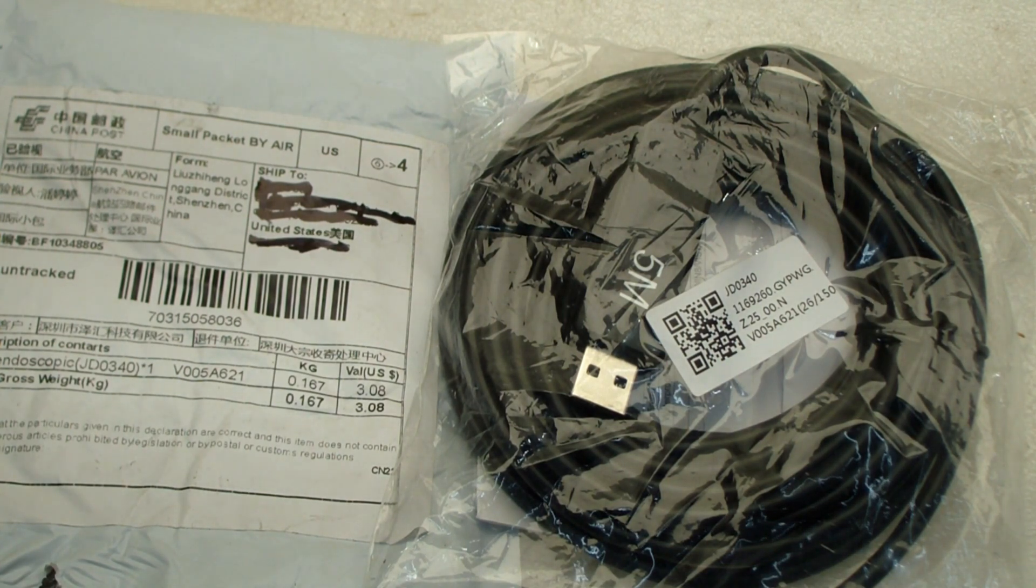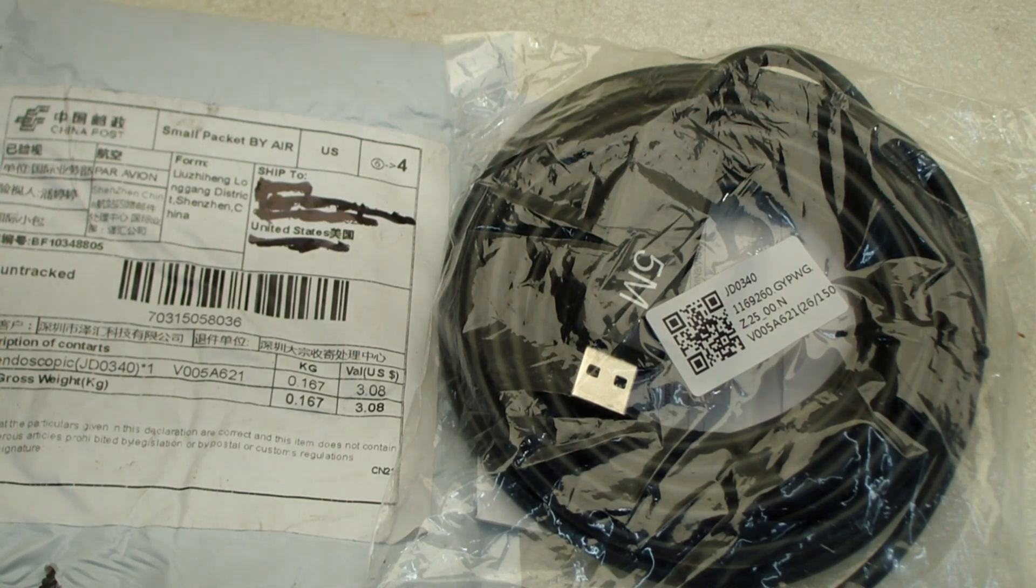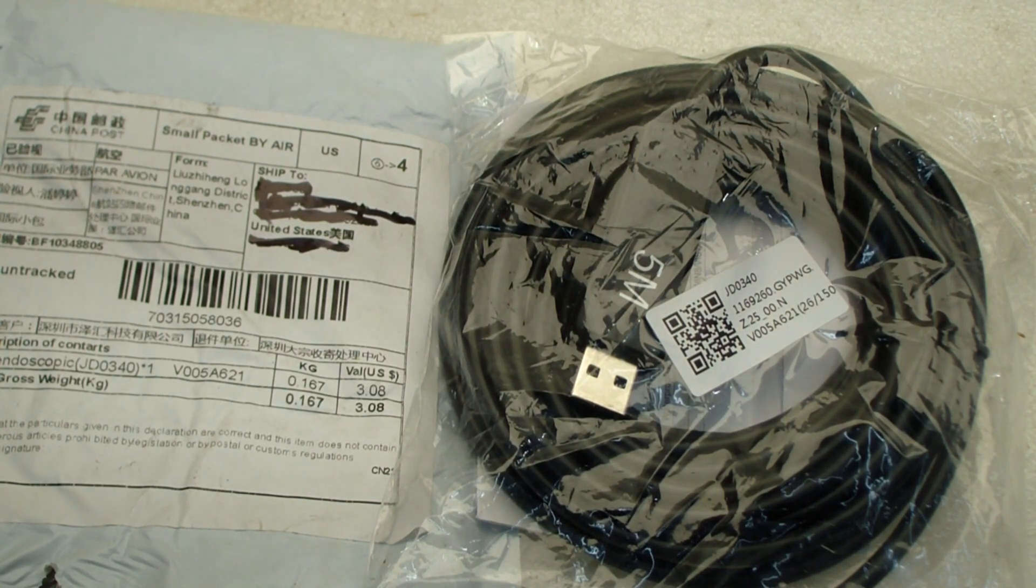I ordered it three weeks ago, and it just showed up. I paid $7.35 for it. Free shipping.